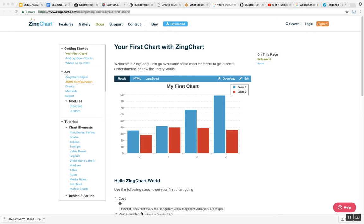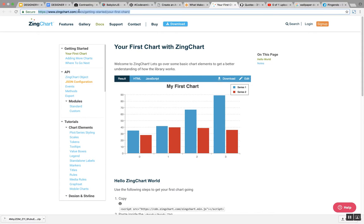Alright, welcome to this video. I'm showing you another great resource, another designer weapon you can use. The URL is zingchart.com.